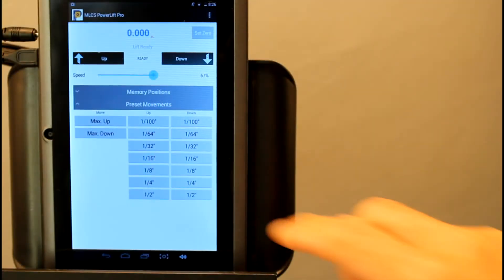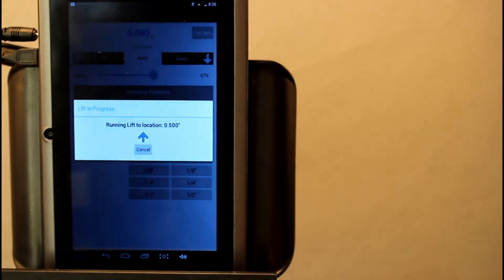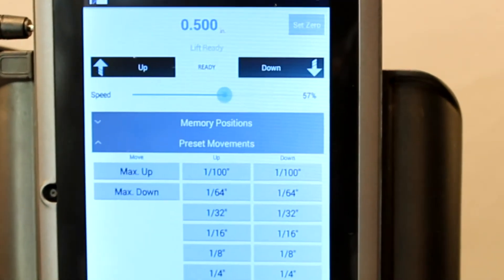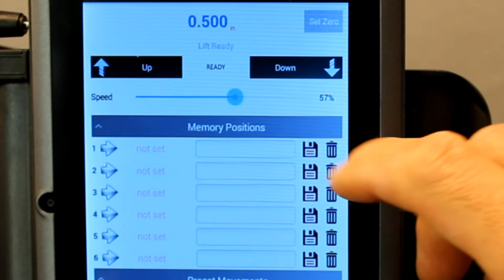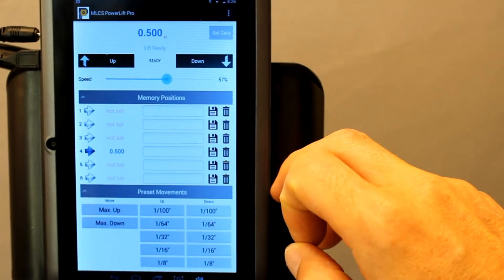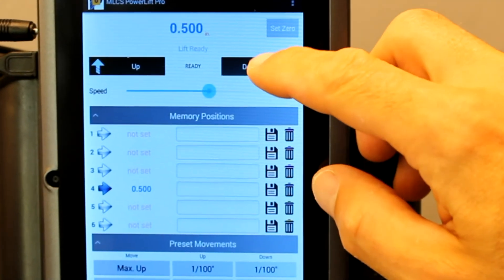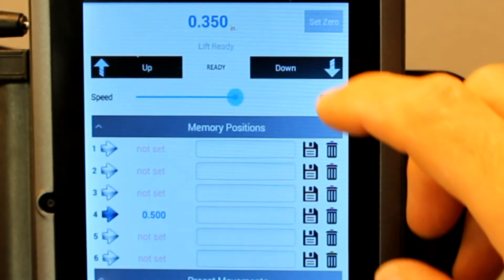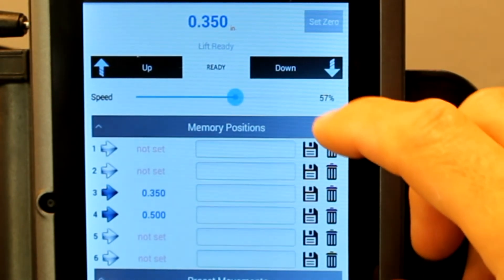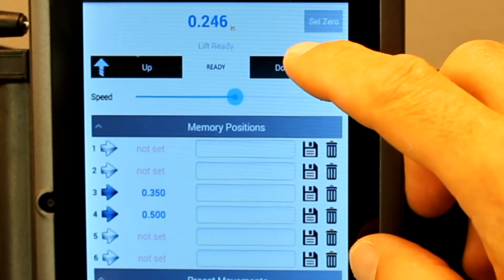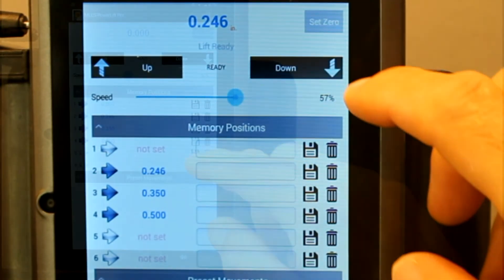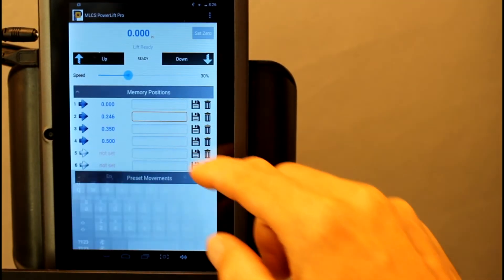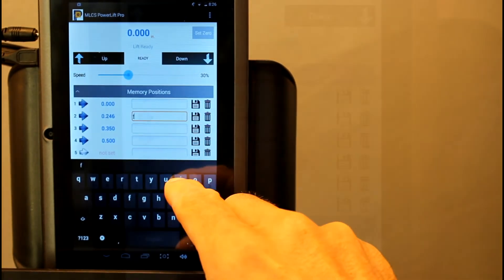Memory positions are nice for incremental passes. Here I'll move the lift to the half inch position and I'll store that location in memory position number four. This will be considered my final pass. I'll set up two other locations less than half an inch and store those as well. Locations two and three will be considered my first and second pass. When I'm done setting all the location positions, I go back and name them. First pass, second pass, third pass.